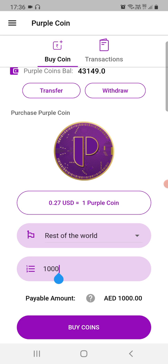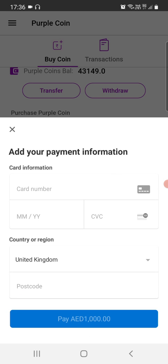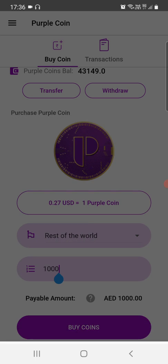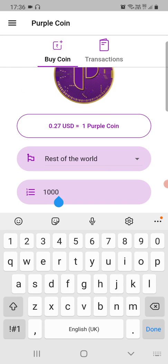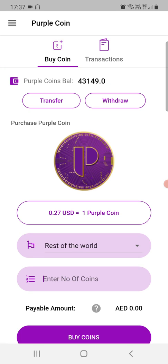ProperCoin purchases are enabled from anywhere in the world. I won't enter my card details right now, but once you do and click Pay, it will credit your account with the appropriate number of coins. Now let's assume we've already made a purchase and want to transfer some coins.